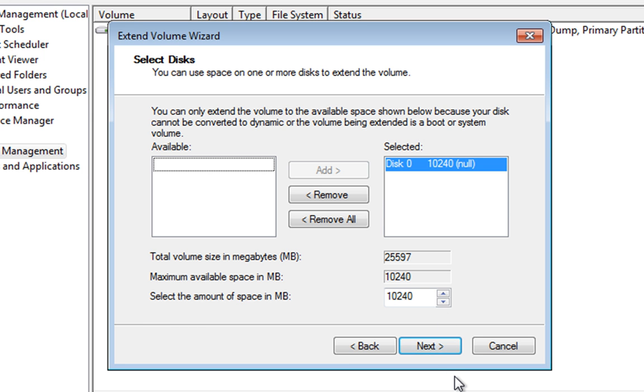We've got a video over at DIYPCRepairs.net to actually show you how to reduce the size of C. So you've just got one big C drive and you want to have a couple of partitions. So if you shoot over there and just do a search for repartitioning, you'll find that video.